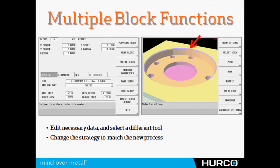Very simple to reprogram a circle, but what if it had been a very intricate, arbitrary shape made up of lines and arcs? I would have had to program it again. Here, I just copy it, paste it, change the tool, and I'm done.